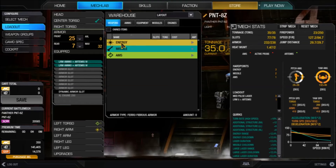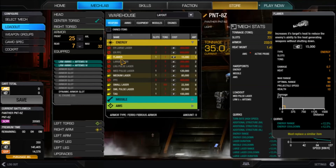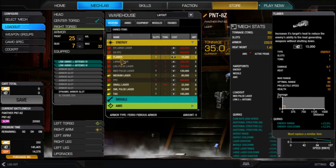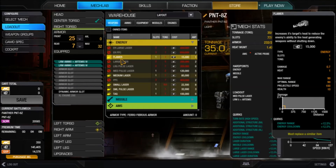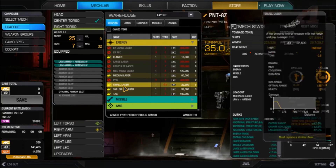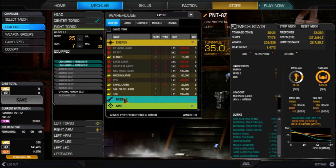One thing they did do well is that when you select a weapon, it shows all the quirks that apply to that weapon. So there's no guesswork on whether a flavor works with energy range or energy cooldown — it shows right in the corner, like 'energy range plus 12.5%'. When you're picking weapons it shows all the relevant mech quirks that will work for that weapon.